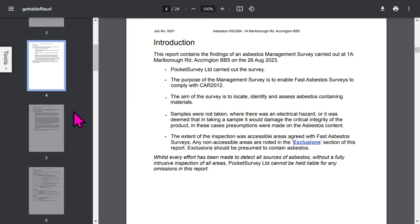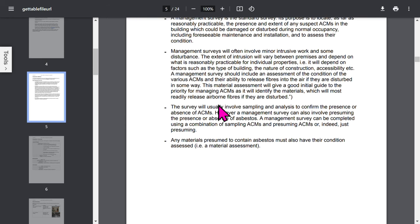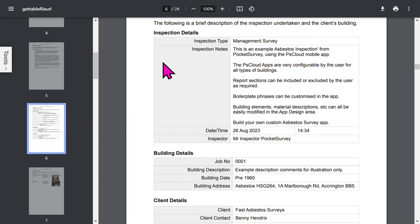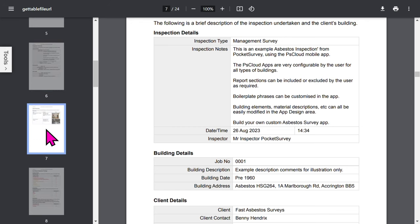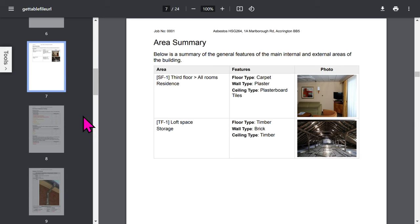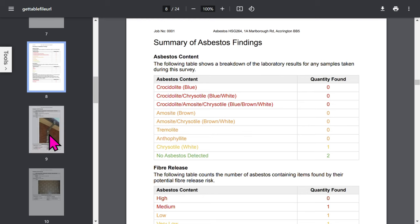All these phrases can be edited within the app. The inspection method section will have different boilerplate text depending on what type of survey you did. The overview section of the report shows inspection details, building details, and optional client details. If you've been asked to do area summaries by your client, you can capture a lot of general information about the building room by room. There's a useful summary of asbestos findings, all of this is calculated for you.